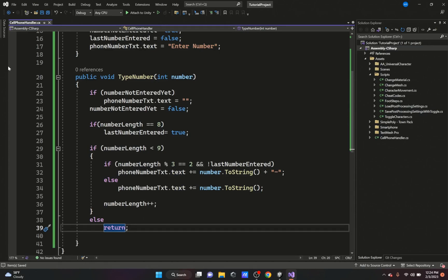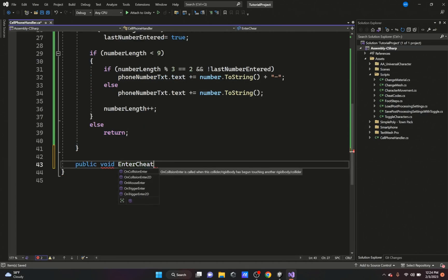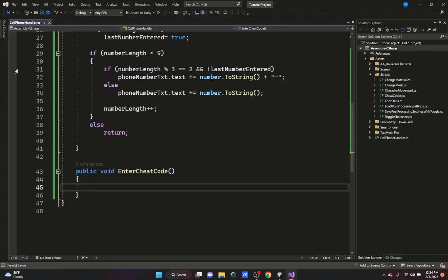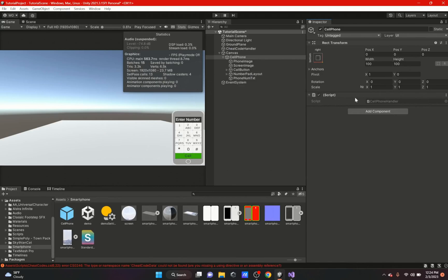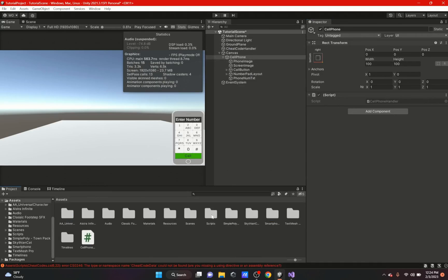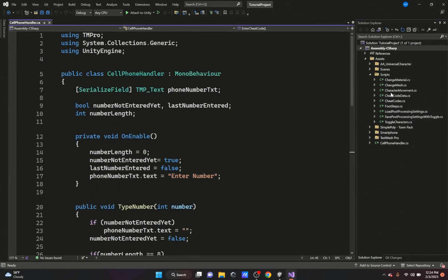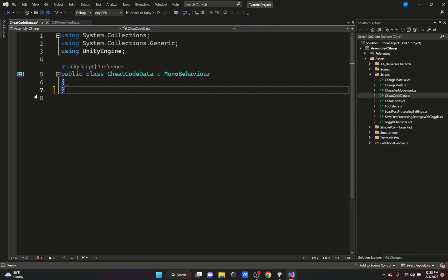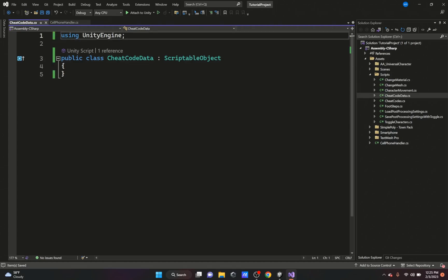This is where the cheat code part comes in. We're going to add another public void called EnterCheatCode, which will be triggered by the call button to check if the cheat code was entered correctly. To make this work, we need to start a second script. We're going to create a script called CheatCodeData and make it a scriptable object. Scriptable objects are scripts that contain data, which is exactly what we need.